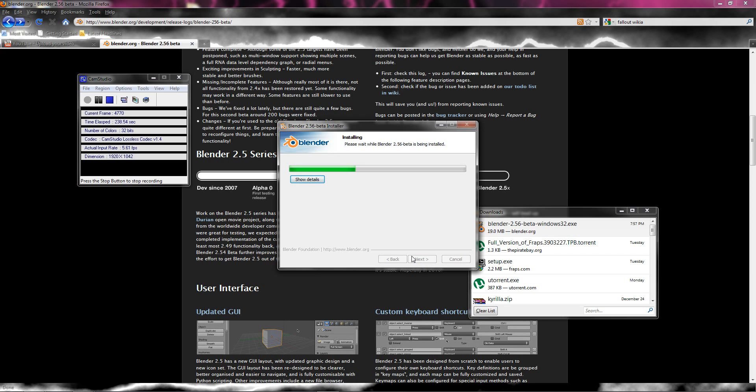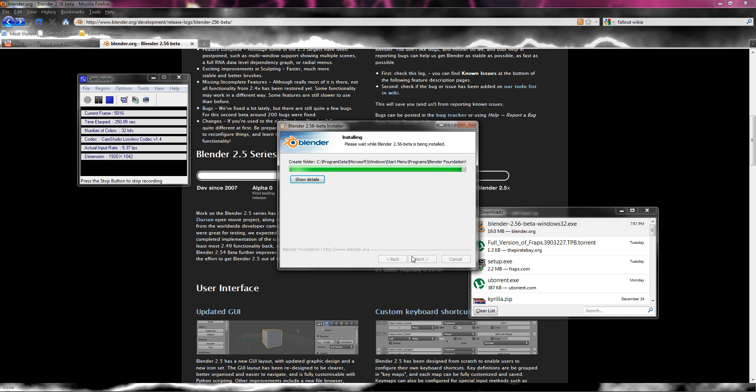So I always like when new Blender builds come out. Because my friend, he was gonna get into Blender, but the fact that it was beta, it kept crashing on his computer. I don't know what operating system he is running. I think it was XP.